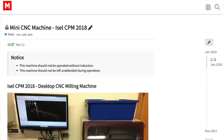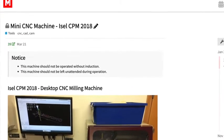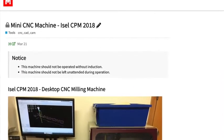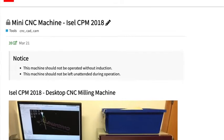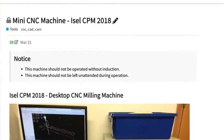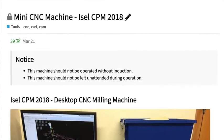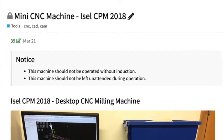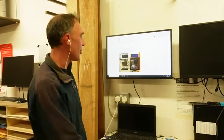Here we have the Mini-CNC machine, which is an ICEL CPM 2018. As noted, you have to go through the induction before you can use the machine. This machine shouldn't be left unattended during operation because something could go wrong at any point in the cut. Don't leave it unattended and always be ready to hit the e-stop.